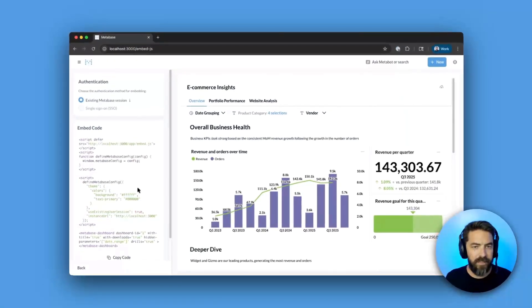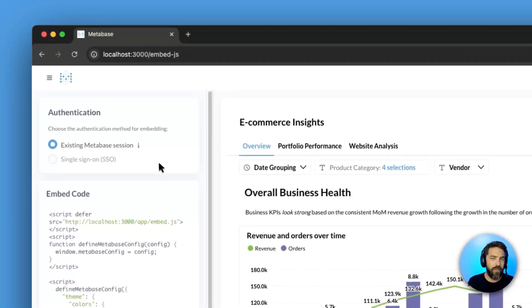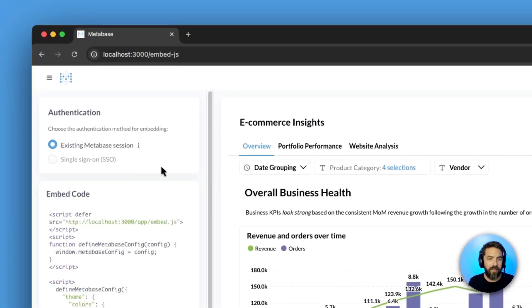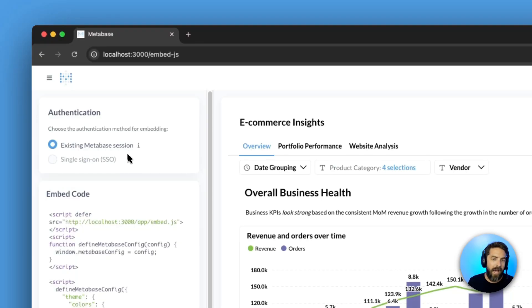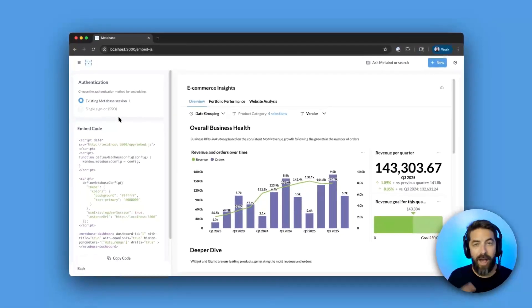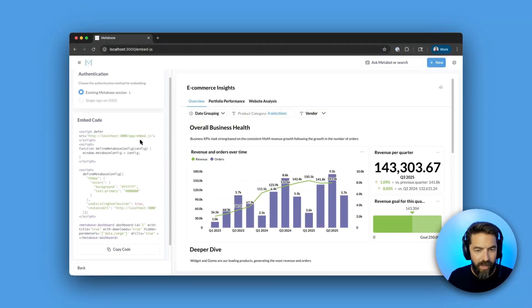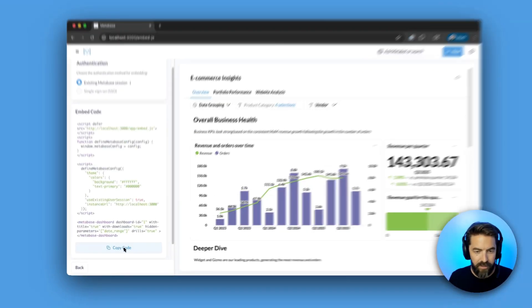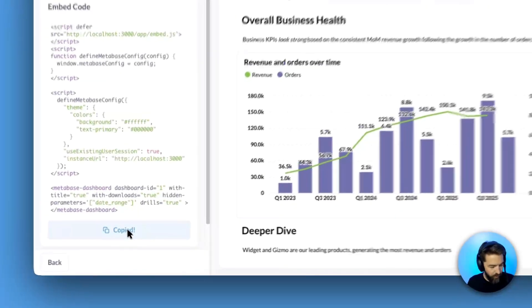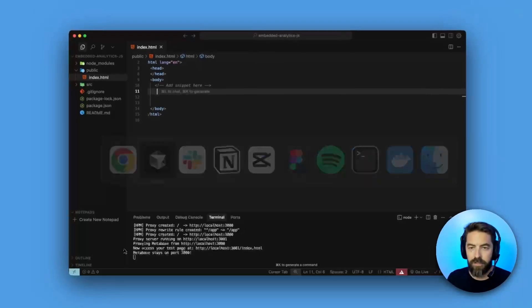You can see for authentication, if you're just testing locally, you can use this existing Metabase session. If you were using this in production, you'd want to use SSO here, but since I don't have it on this instance, it's grayed out for me. But let's go ahead and copy this code, and we'll jump into cursor.